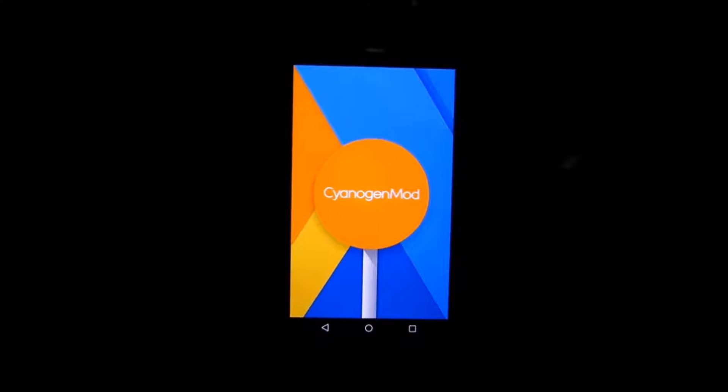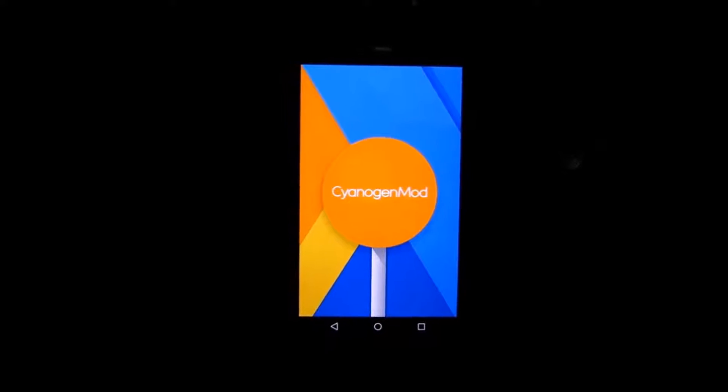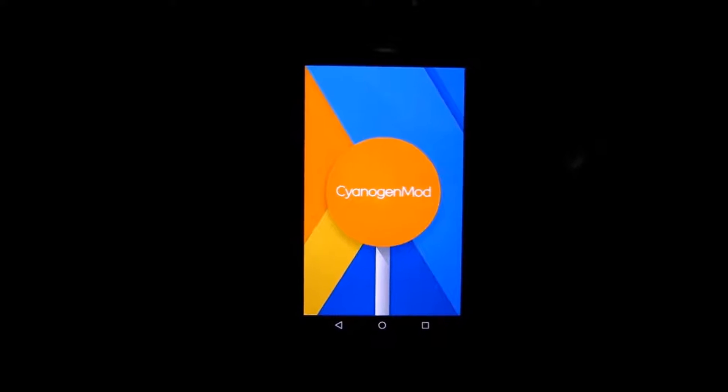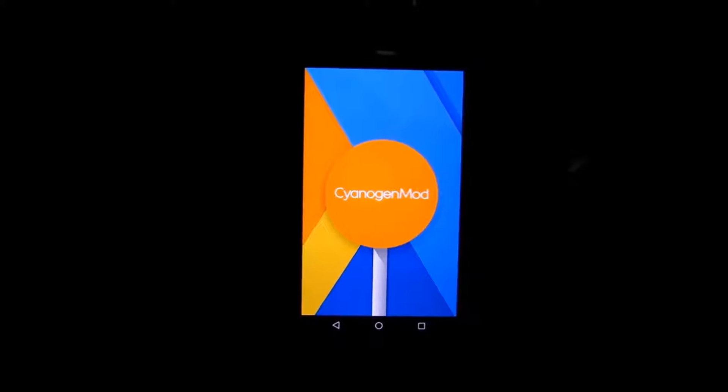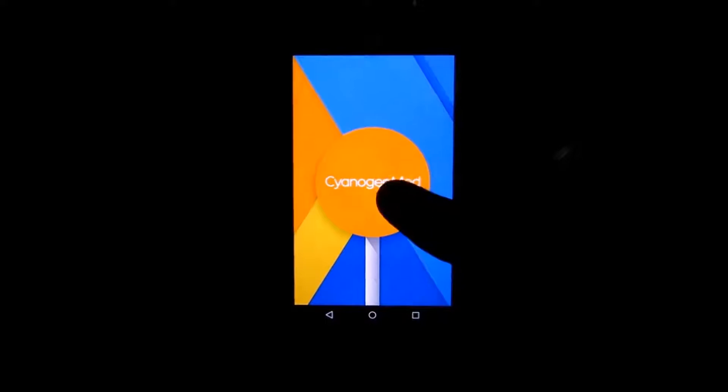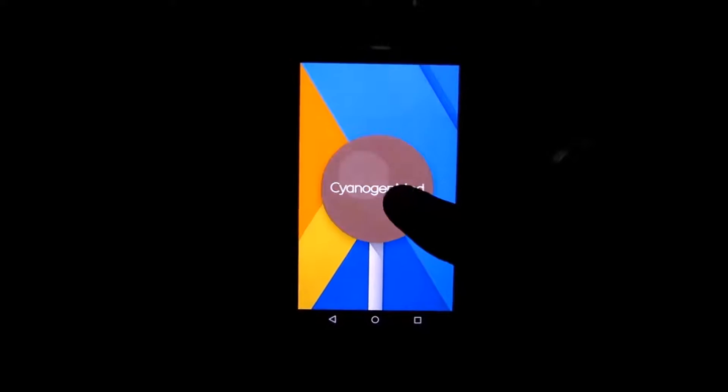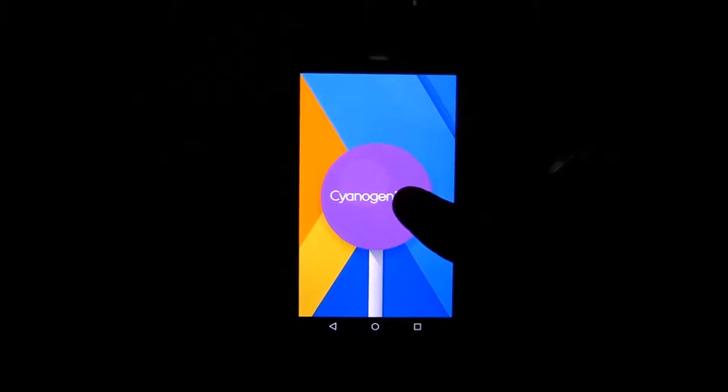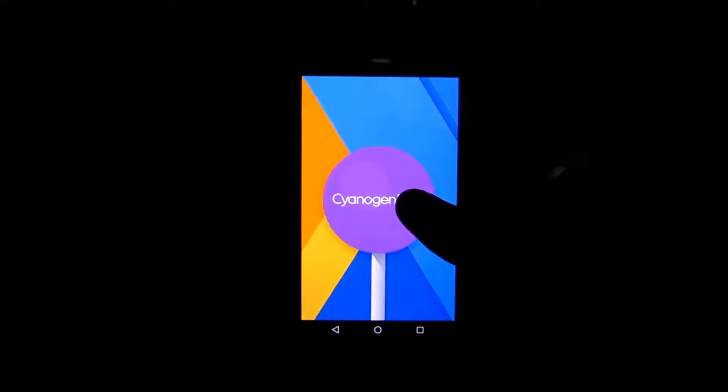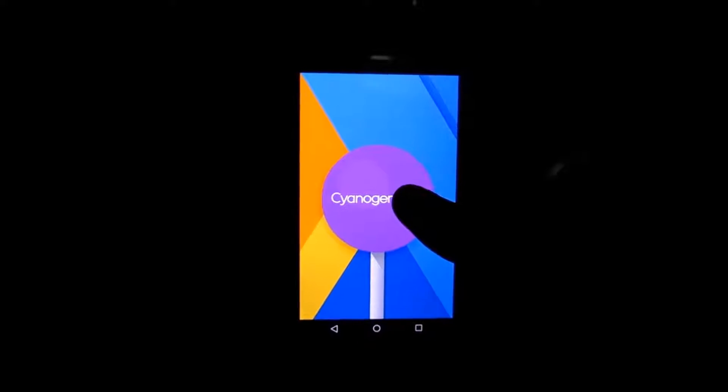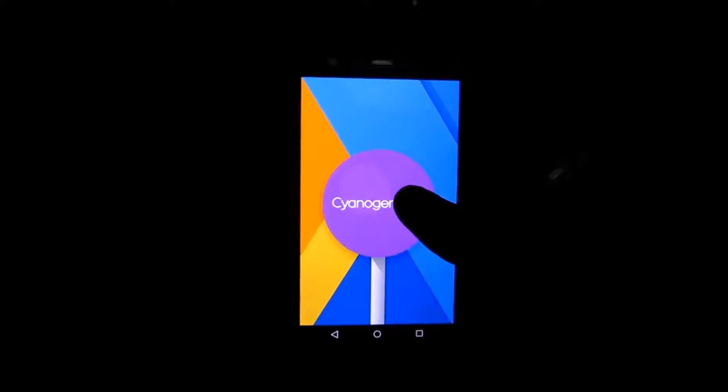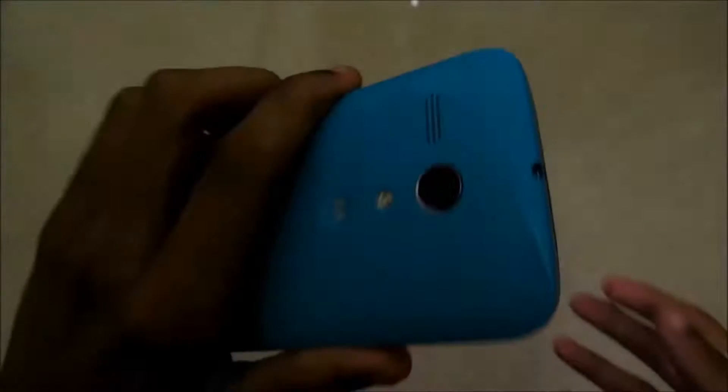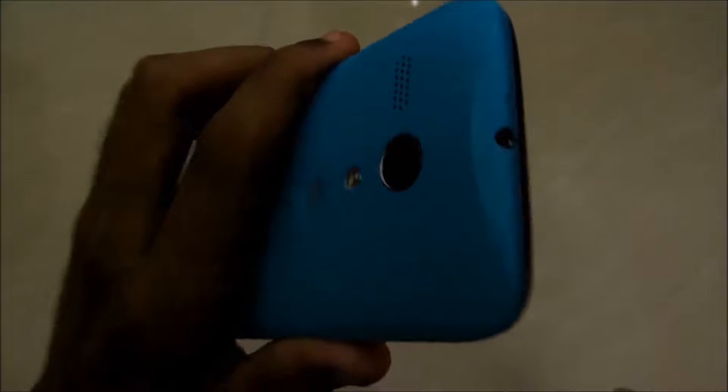Hey guys, welcome to another video of Techrun's Gadgets. I'm Shubhankar Dei and today I'm going to show you how to flash CyanogenMod 12.1, that is Lollipop 5.1.1, on Moto G 2013, the first generation Moto G.